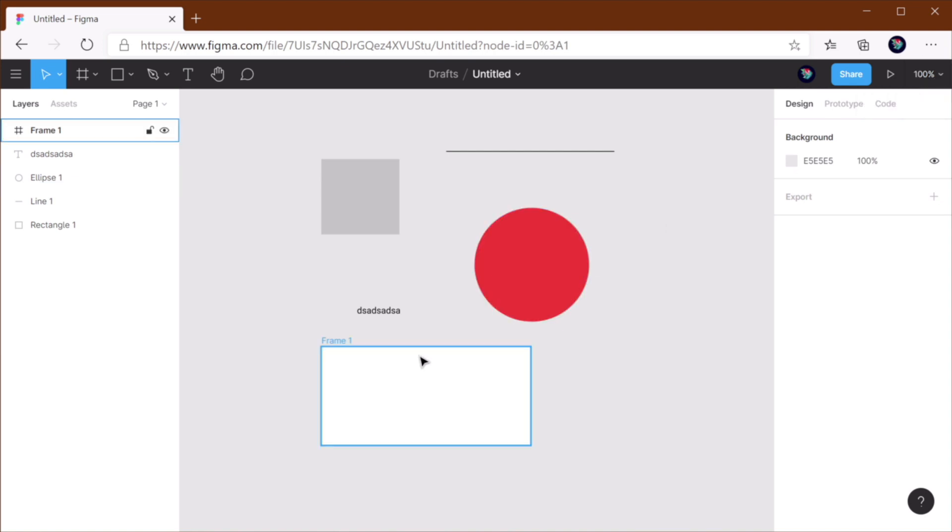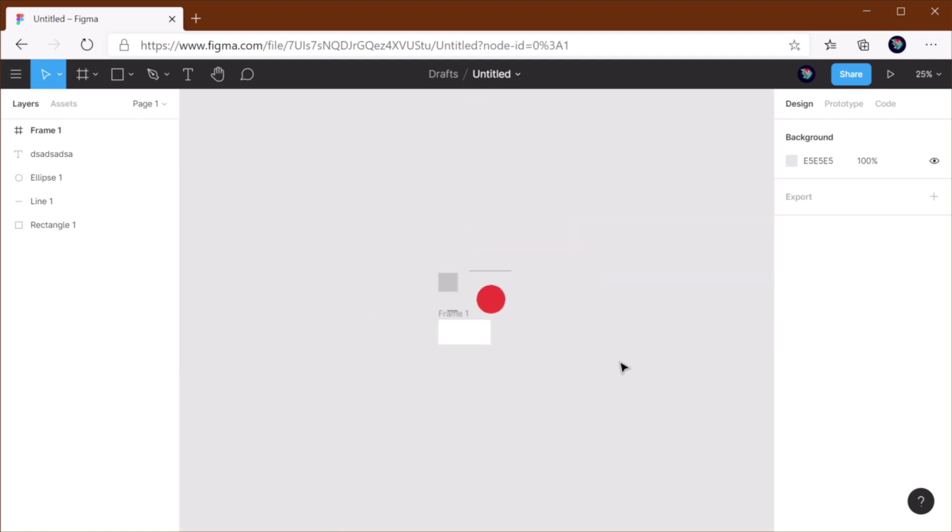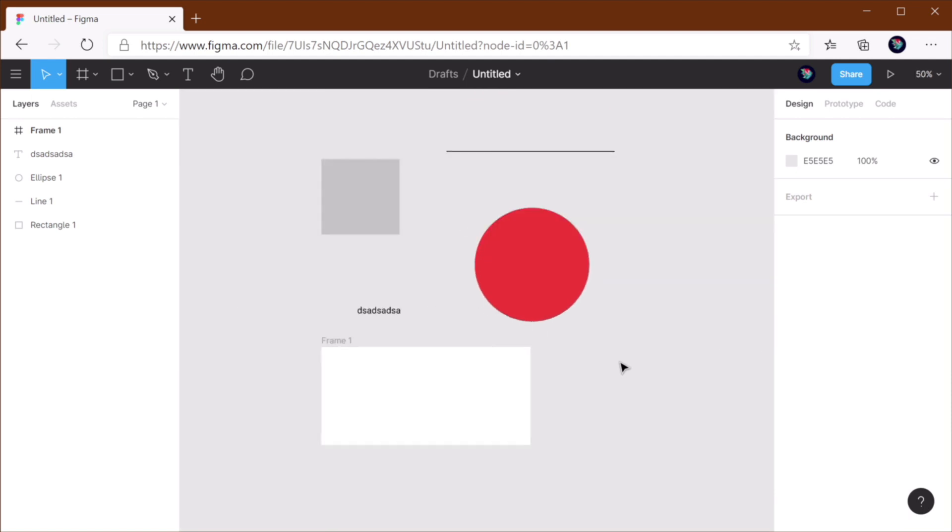And Shift 0 will zoom to 100%. You can also change the zoom value from here. You can also zoom in and zoom out using the plus and minus on your keyboard. So plus will zoom in, and minus will zoom out.